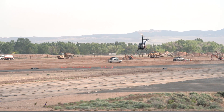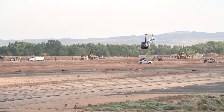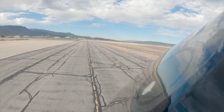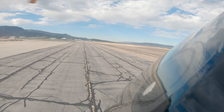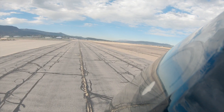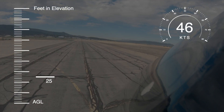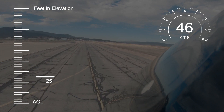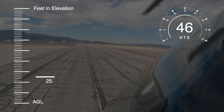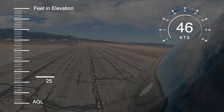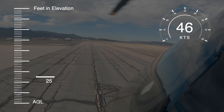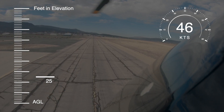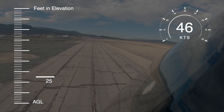Position the aircraft into the wind and perform a normal takeoff. Once a minimum altitude of 25 feet is attained, apply additional forward cyclic as needed to accelerate and maintain 40 to 50 knots forward airspeed while maintaining altitude.